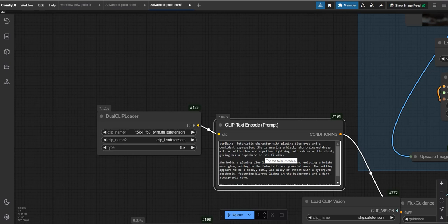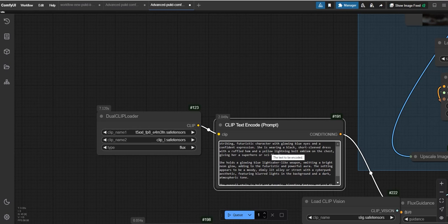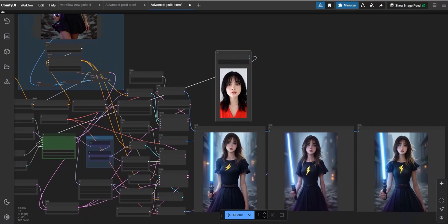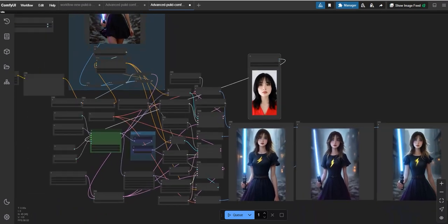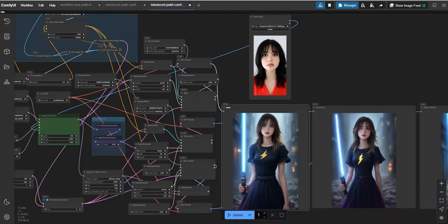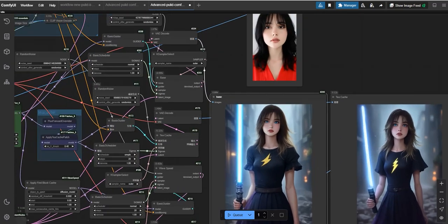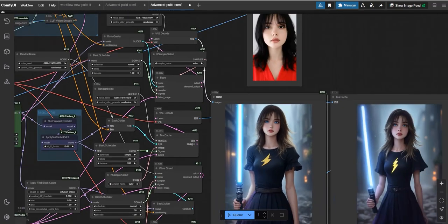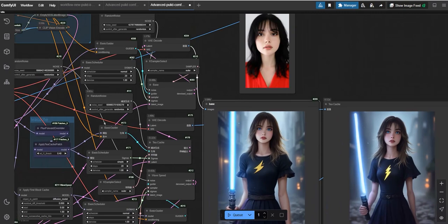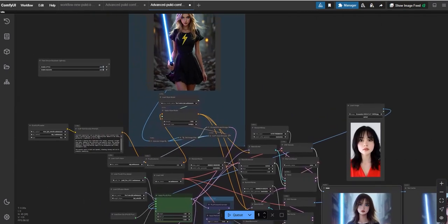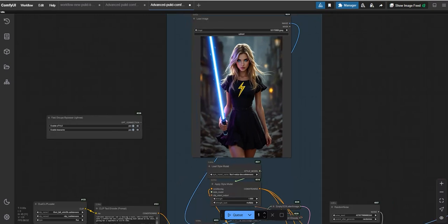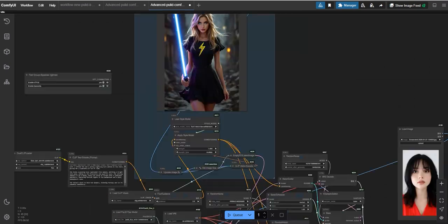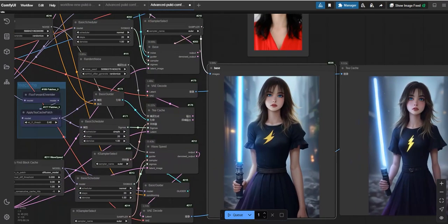Now we will enable style and will go for the same width and height, but we will change the input as 2. And the prompt which I have given is a striking futuristic character with glowing blue eyes and a confident expression. Now let's start generating the results. So this is the result I have got for all these three: base, TCache, and Wave Speed. You can see as I had told, the face will be intact.